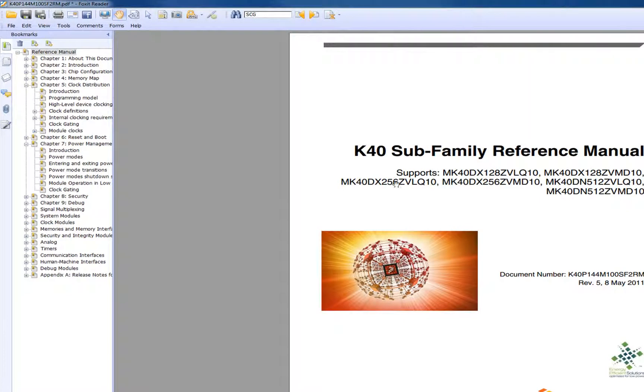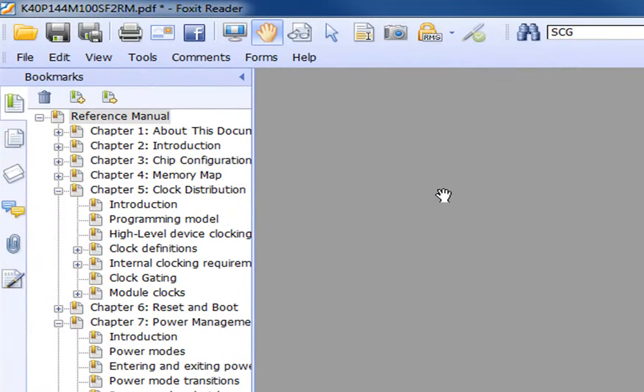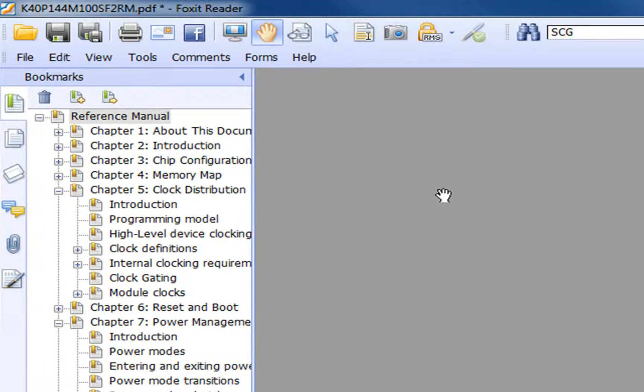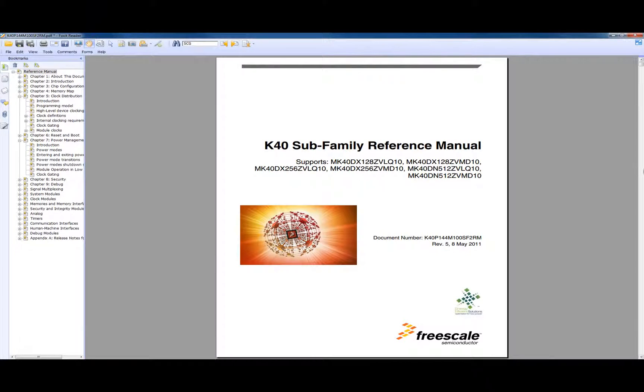I'm going to bring up the reference manual for the device. The data sheet has things like voltage tolerance, the pins, how fast you can clock it. But in terms of how to program something, it is in this reference manual.